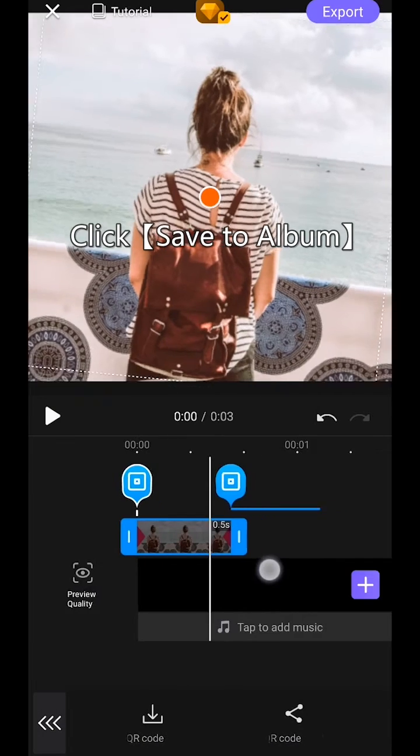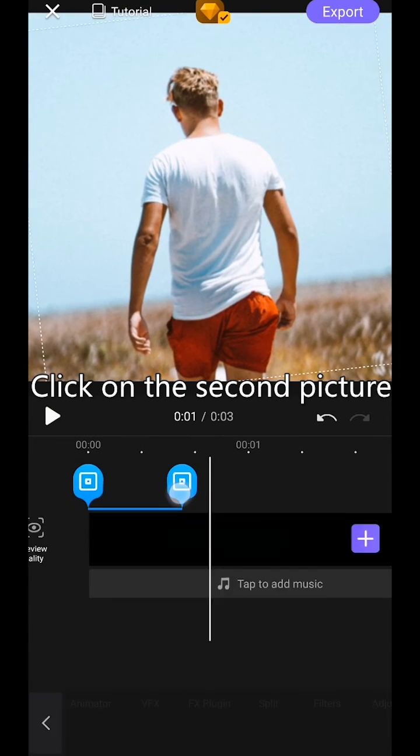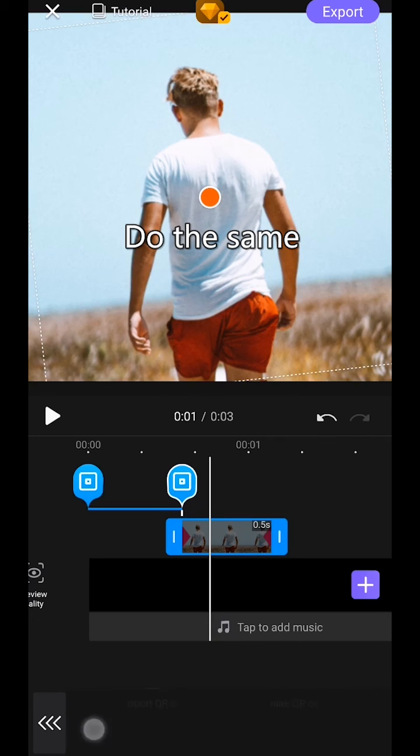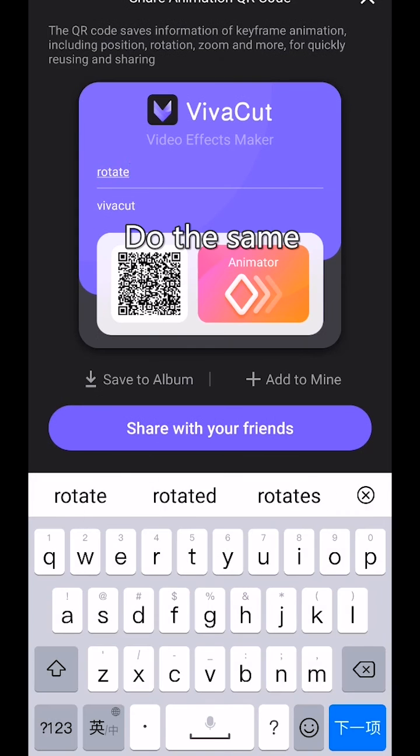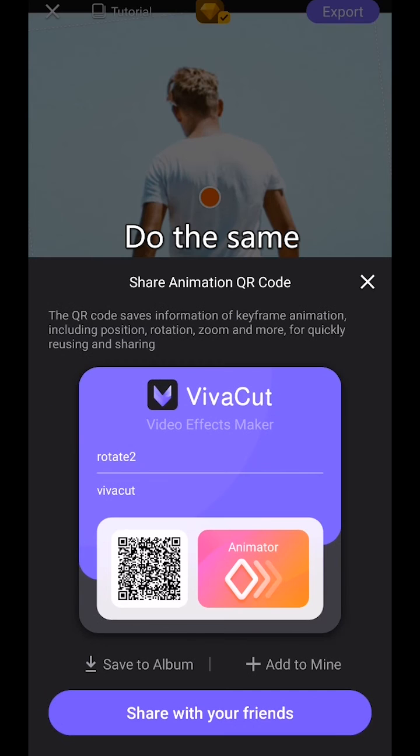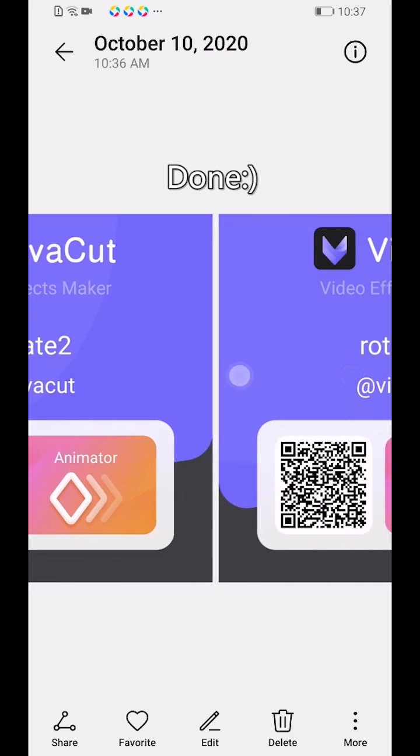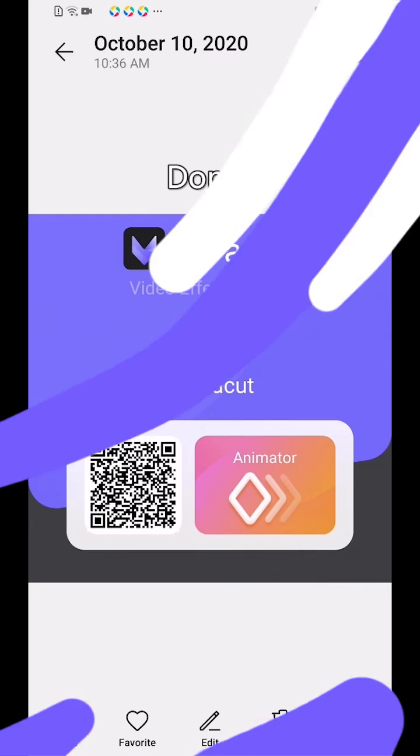Click on the second picture. Do the same. Done. Thank you.